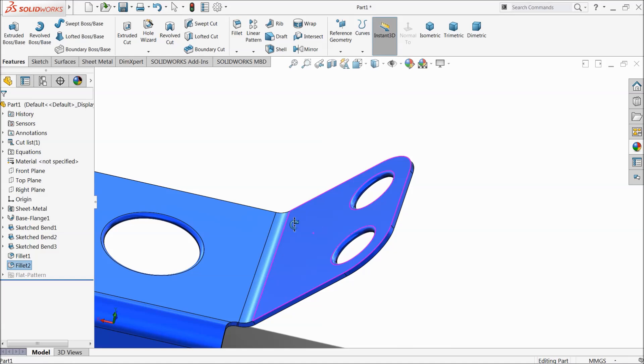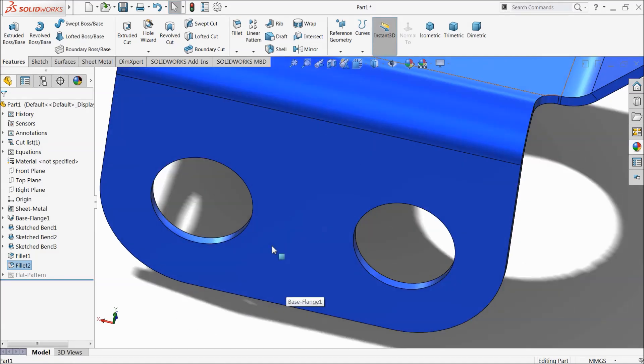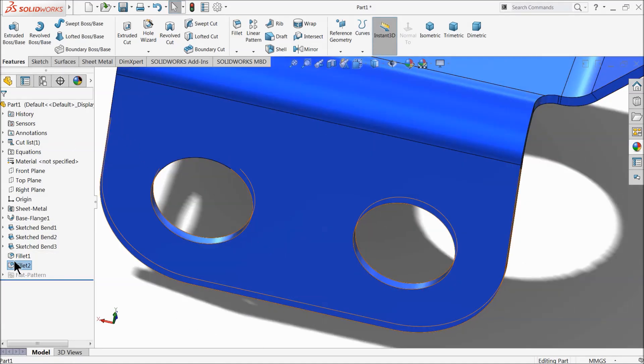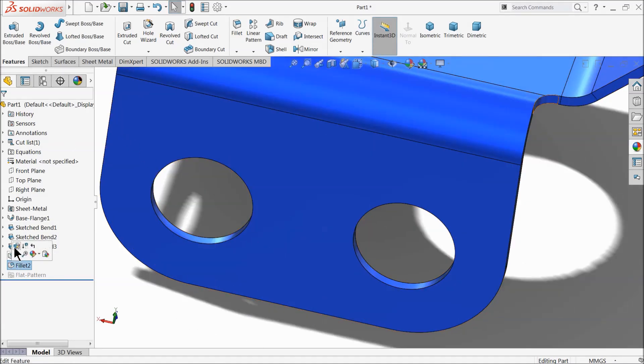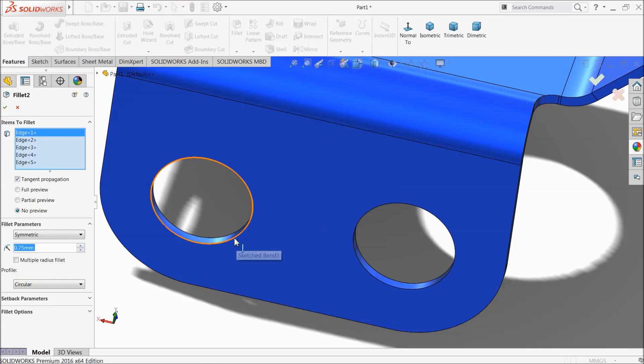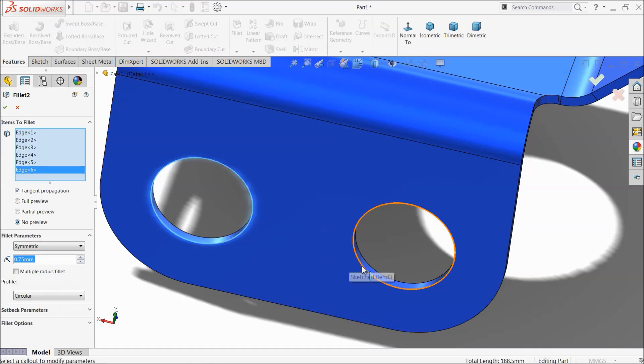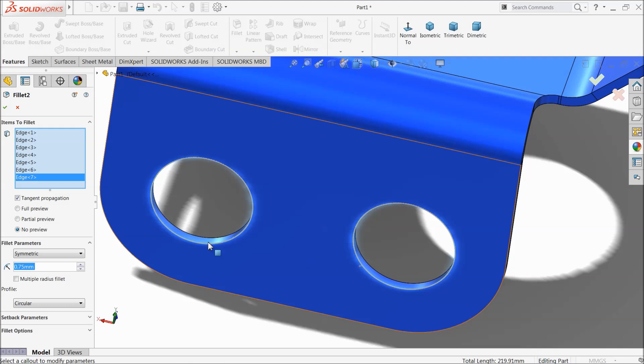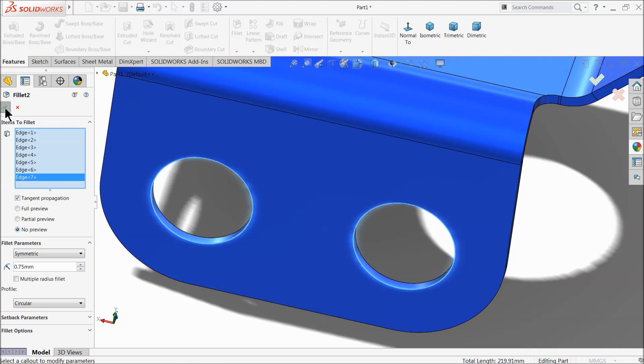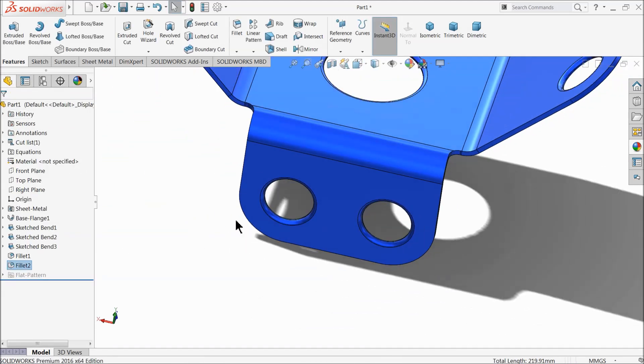Now we forget to add these two, so right click, edit feature, and select these two. Now see.